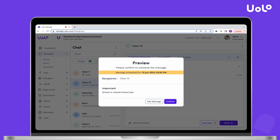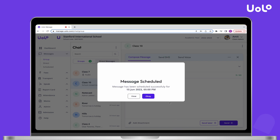You can preview the message you have written from here and then press Confirm. Congratulations! Your message is now scheduled.